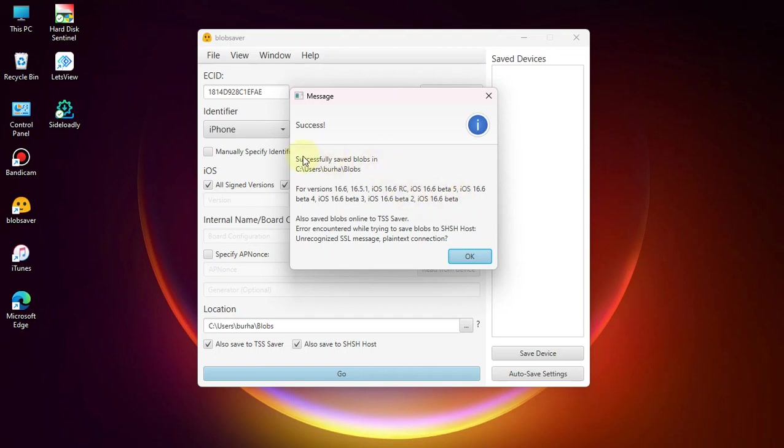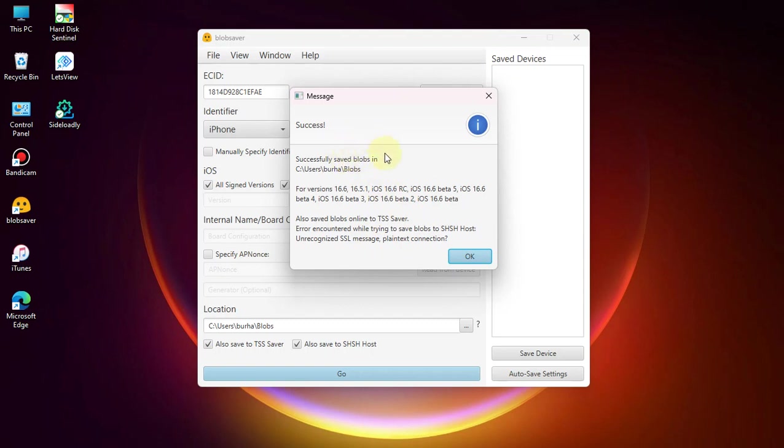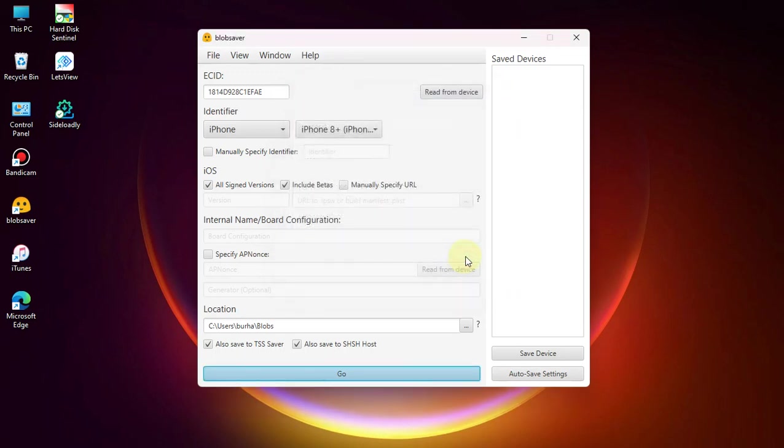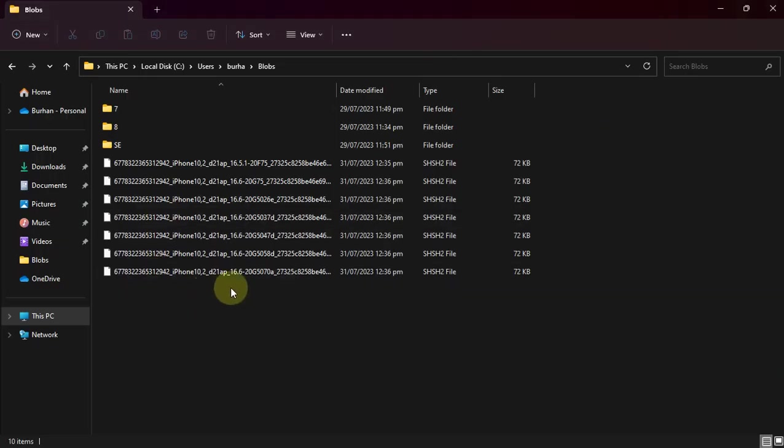Blobs for iOS 16.6 final version, 16.5.1, 16.6 RC, and also iOS 16.6 beta 5, 4, 3, 2, and beta 1. They are saved locally and also saved to TSS Saver. You may see this SHSH Host error, which is a server error, but your blobs are saved to TSS Saver without any problem.